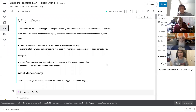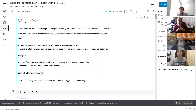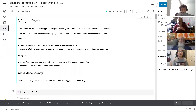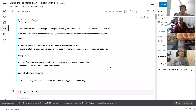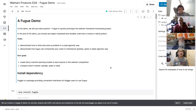It's my pleasure to be here to give you a presentation about the Fugue framework we have been working on. Kevin is also a very important contributor to the framework, and in this demo, we will use native Python plus Fugue to quickly prototype the Walmart time series forecasting project. We are going to demonstrate how to think and solve a problem in a scale-agnostic way, and how Fugue can orchestrate your code in a framework-agnostic way.